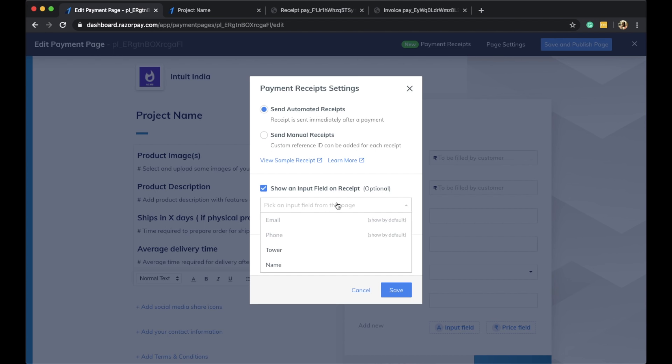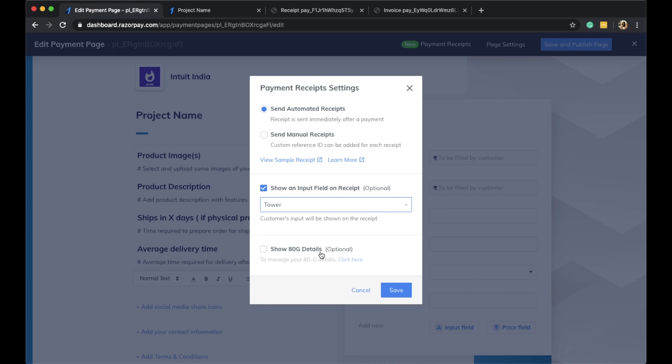However, you have also asked the customer to fill a tower number. When you select the tower number as an input field on the receipt, this detail would also be shown on the payment receipt that goes out to the customer.